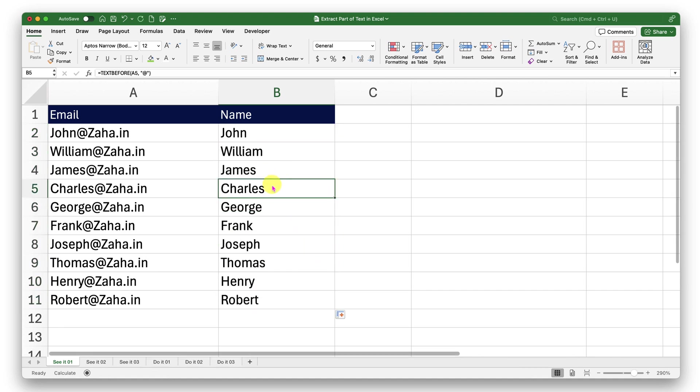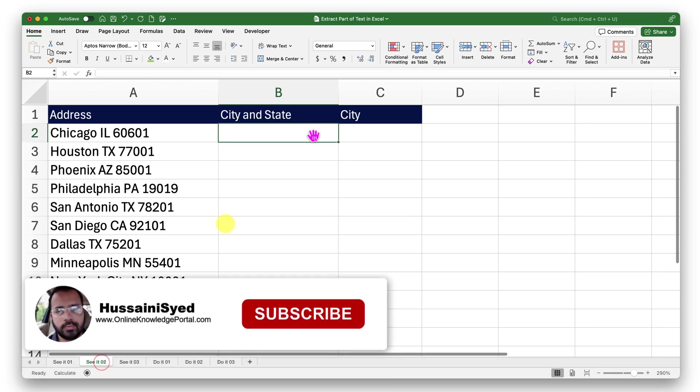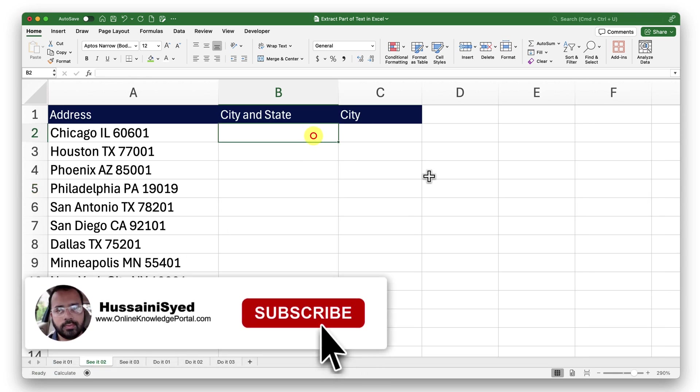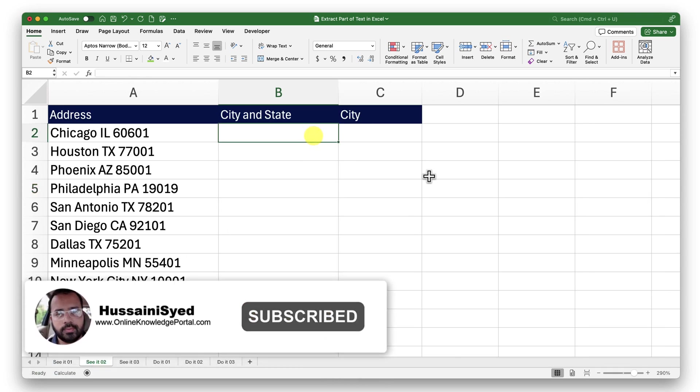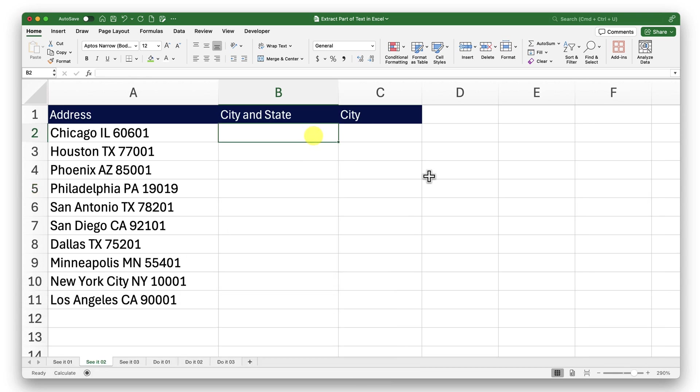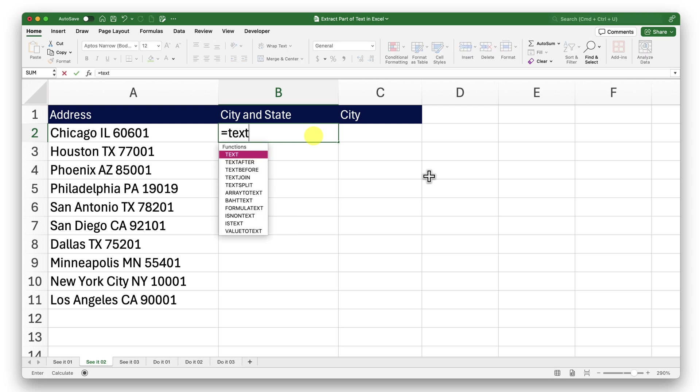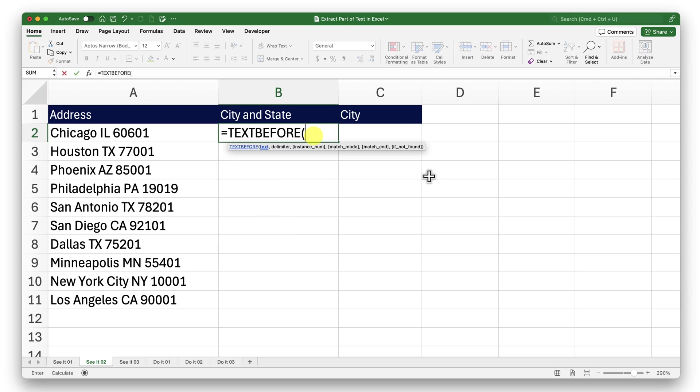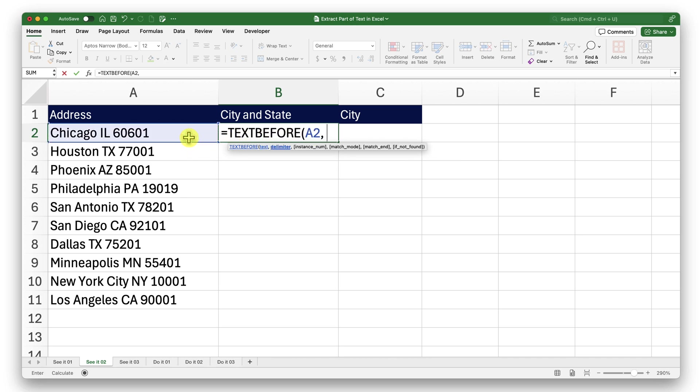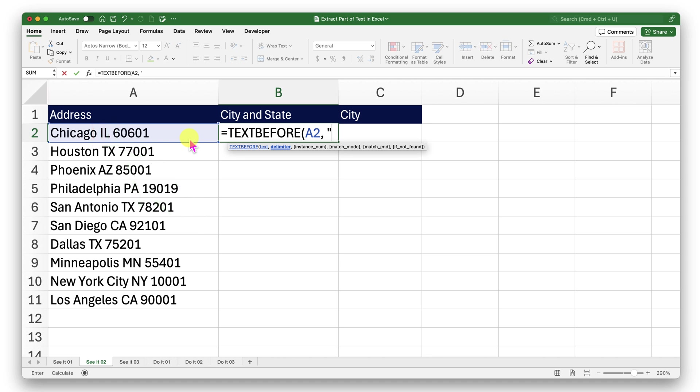Now let's take a look at another sample. We will go into the sheet 2 sheet. Here we will try to extract the city and the state name using the same function. So I will type in equal to text before. The first argument that I need to pass is text. So I will ask Excel to look here for that, comma, the delimiter. In the delimiter, I will provide space because that's the most common character in all of them. Double quotes, space, double quote, comma.